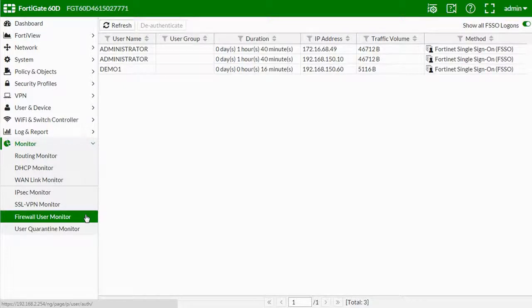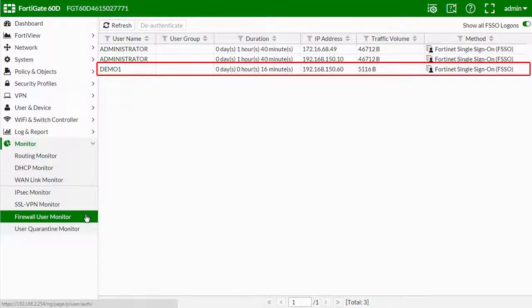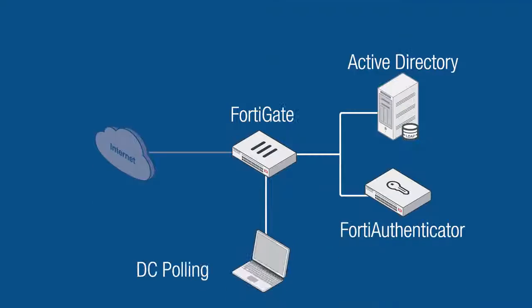If we look at the FortiGate monitor menu and firewall user monitor section, you can also see the firewall policy information for our user.